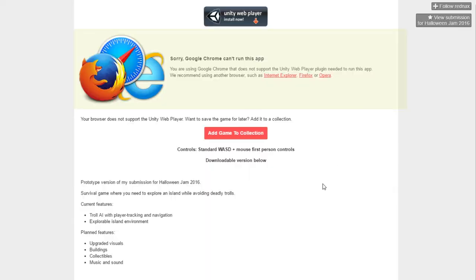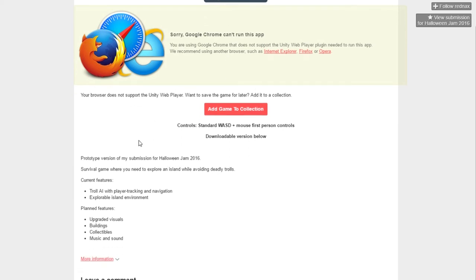Alright, so going on to the store page here, there's not a whole lot. Apparently, Google Chrome can't run this app, so that's always good to know. Thank you, itch.io and Unity Web Player. I really do appreciate that. Okay, so, prototype version of my submission for Halloween Jam 2016.